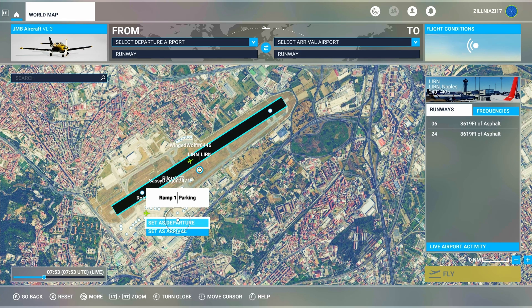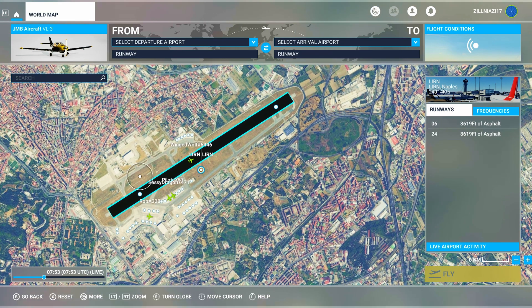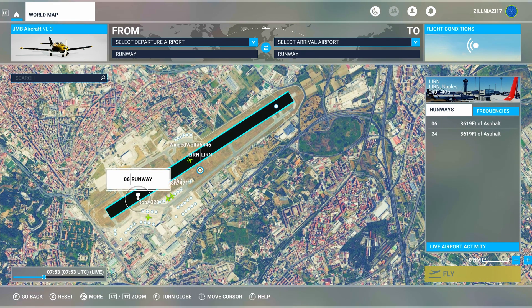Number two: you can zoom in and go to a parking ramp of your choice and set that as departure — this will result in a cold and dark start. Number three: you can go directly to the runway and set that as your departure.